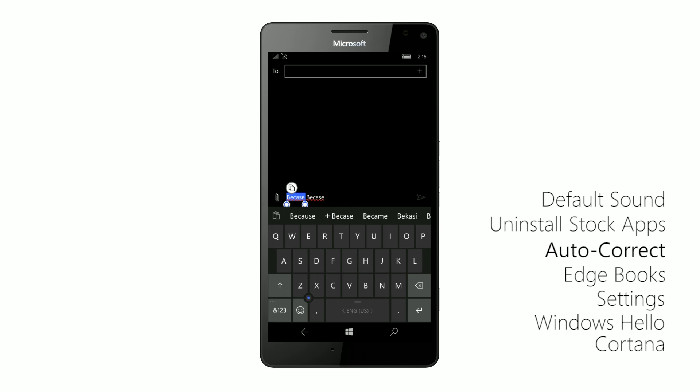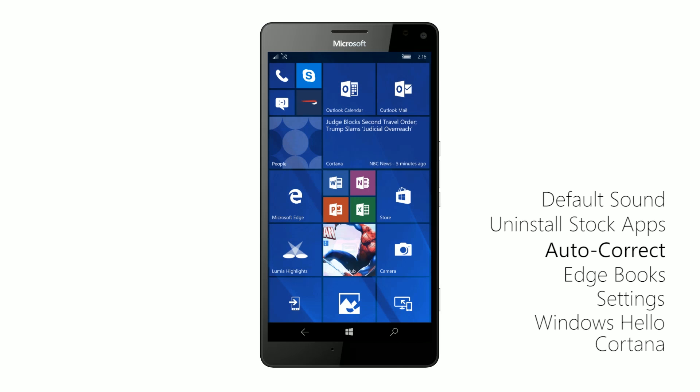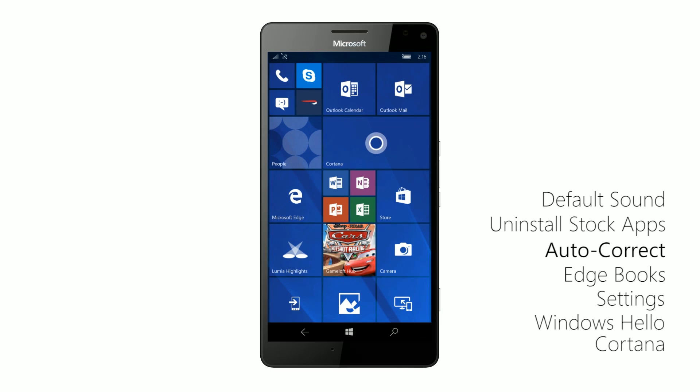So now becase is now a wrong word in the dictionary and I can now select it to because. So it's one of the nicer changes to Windows to Mobile if you're a big user of the autocorrect and word flow and suggestions bar and whatnot.